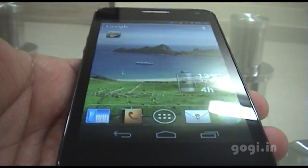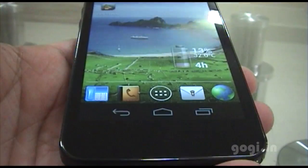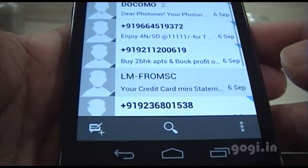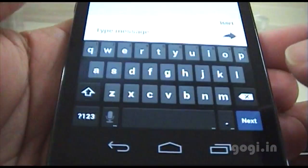Hey guys, this is Kogi from Kogi.in. In this video I am going to show you how to change the English keyboard to the Hindi keyboard.